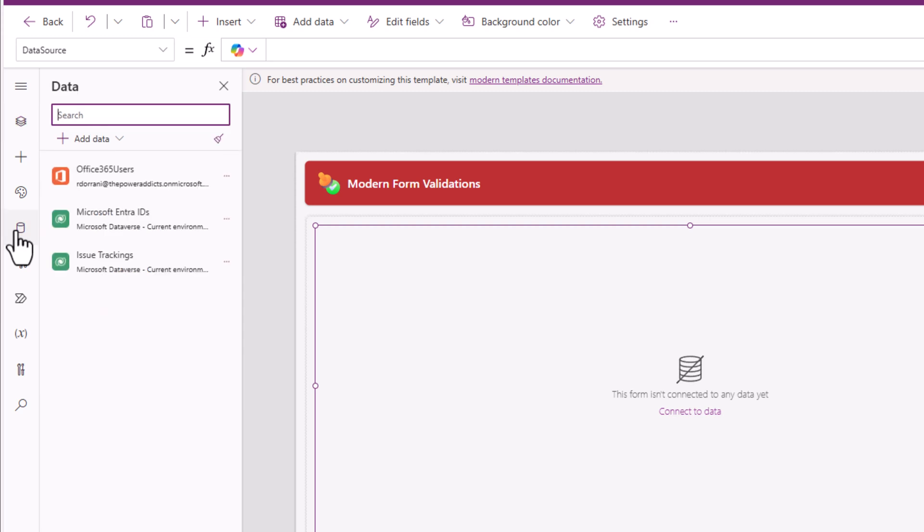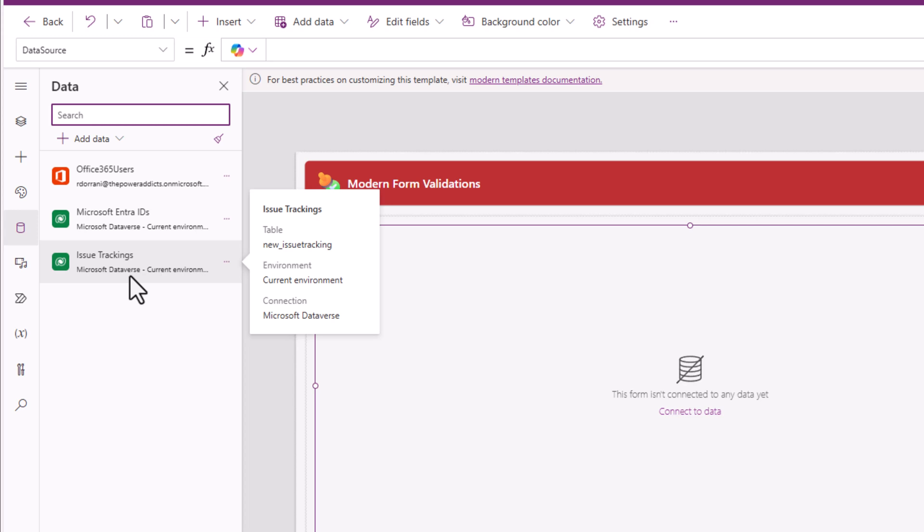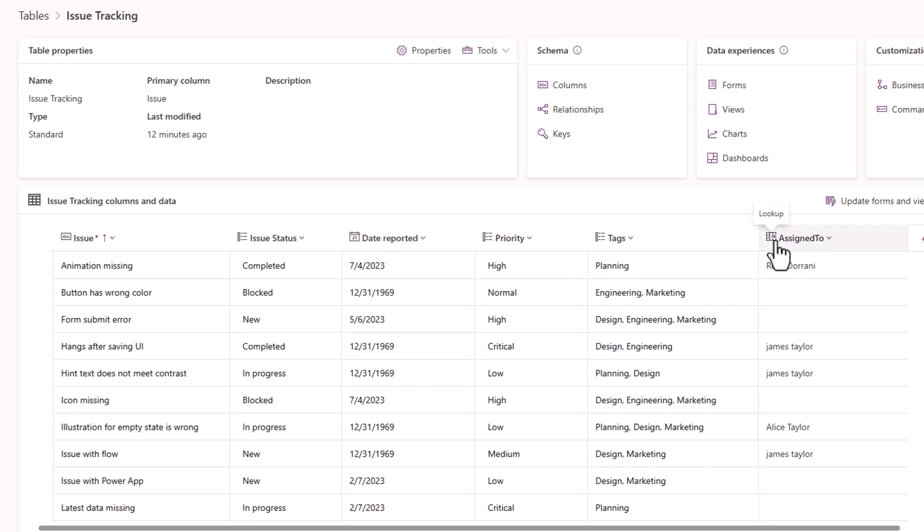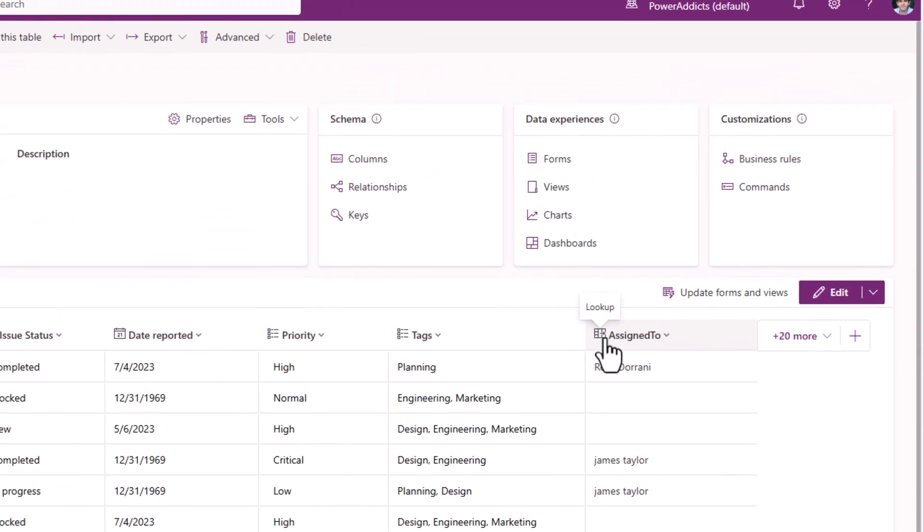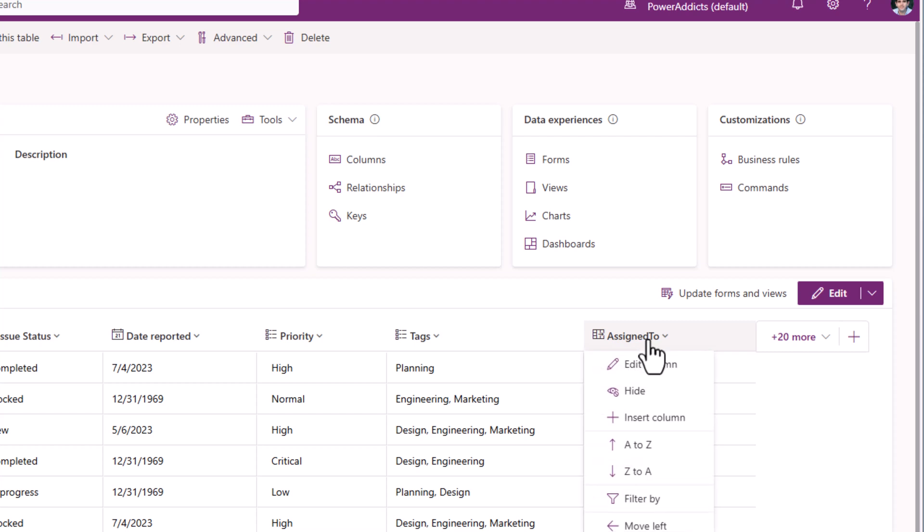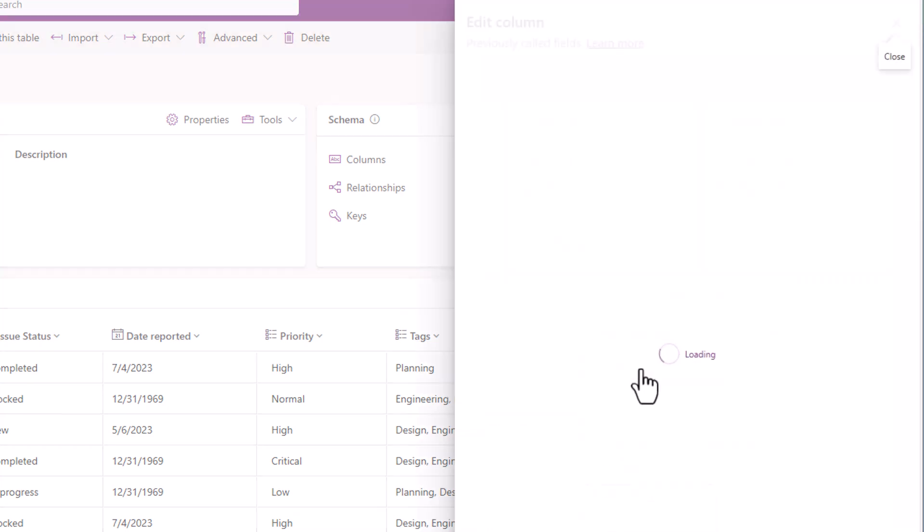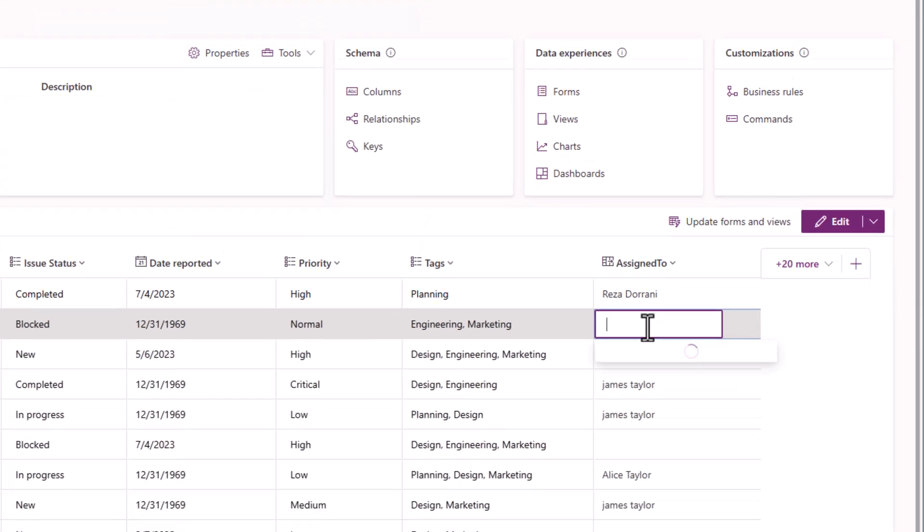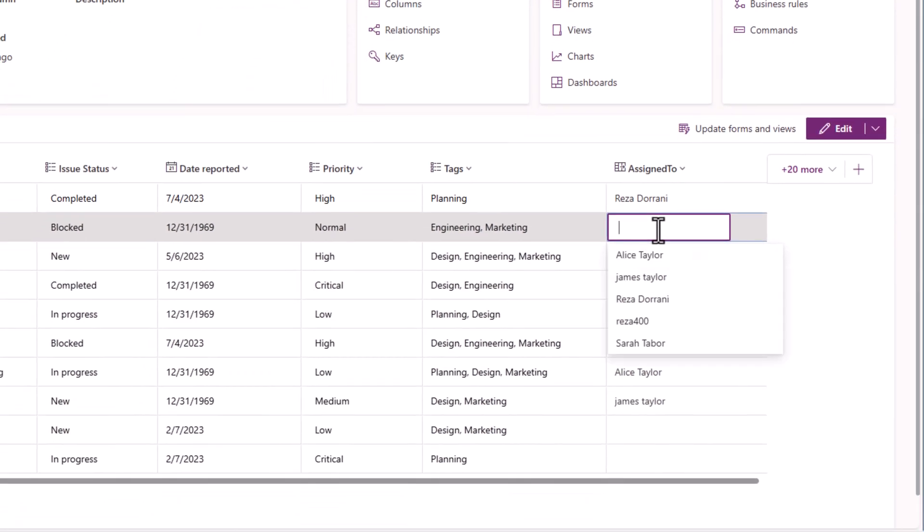The data source that is connected to my power app is a dataverse table called issue tracking. The table has different types of columns: text column, choice columns, date, multi-select choice, and a lookup column that looks up to data in a different table in dataverse. Assign to this looks up to the Microsoft EntraID related table. That's how I can select a user to whom I would like to assign the task.